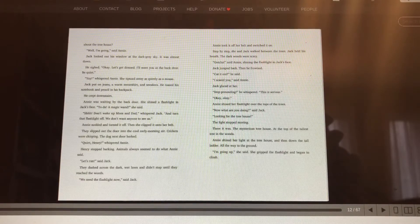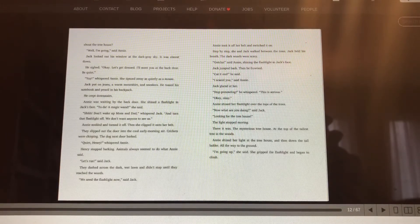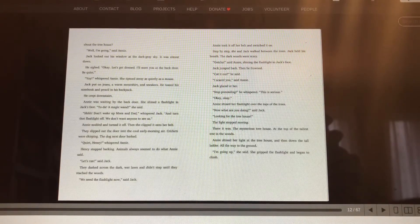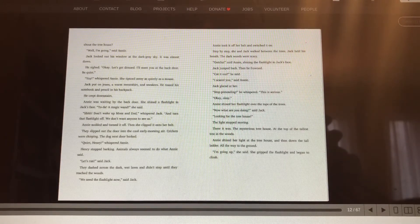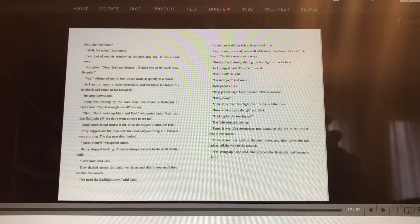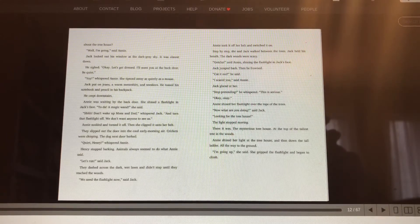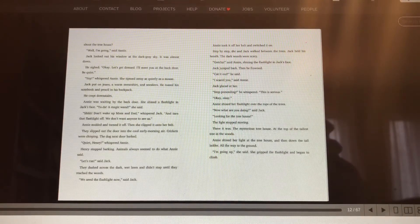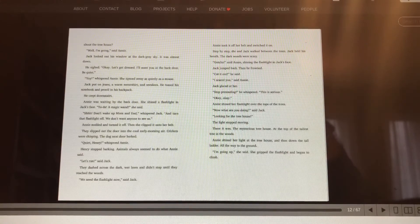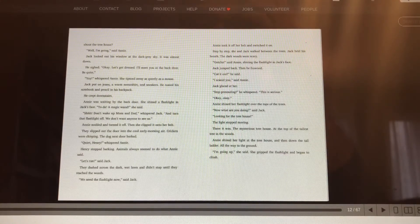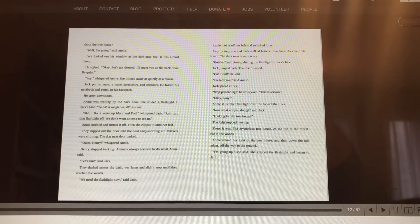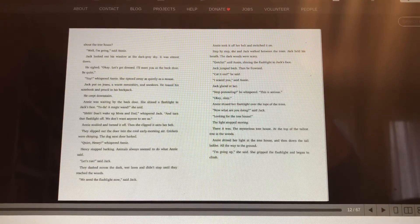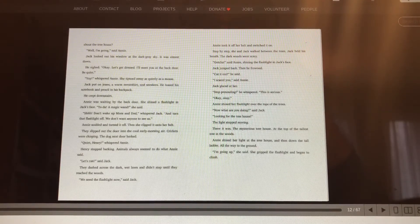Jack put on jeans, a warm sweatshirt, and sneakers. He tossed his notebook and pencil in his backpack. He crept downstairs. Annie was waiting by the back door. She shined a flashlight in Jack's face. Ta-da! A magic wand, she said. Shh! Don't wake up Mom and Dad, whispered Jack. And turn that flashlight off. We don't want anyone to see us.